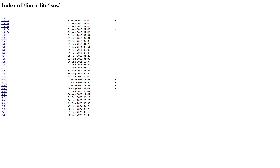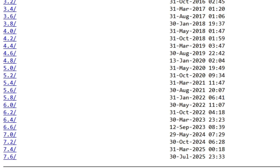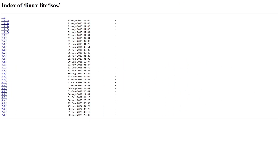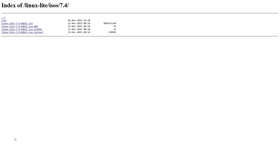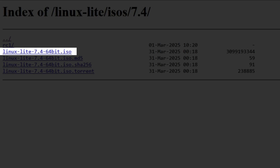When you click on the desired server, a new page will open with a list of all versions of this operating system released so far. At the top of the list is version 1.0.0, and at the bottom is the latest version, which at the time of recording is version 7.6. Since this is a beta version still in the testing phase, I will choose the latest stable version, 7.4. When you click on the version you want, you will receive a new list — click on the first link ending with the .iso extension.